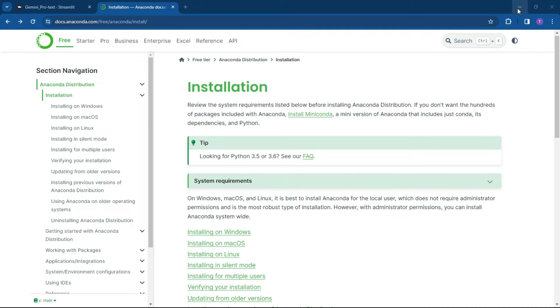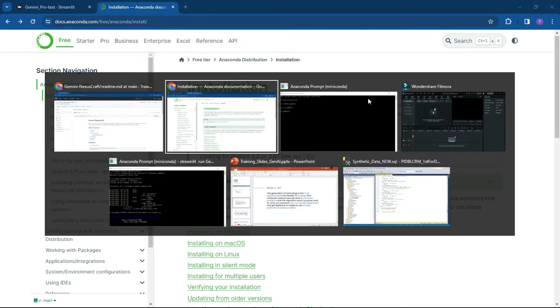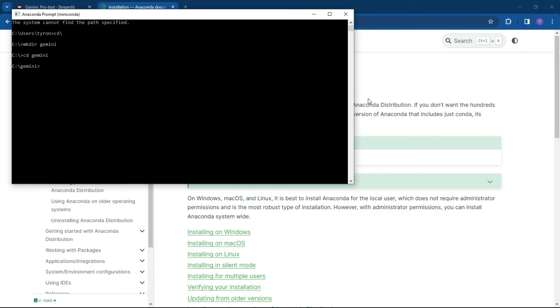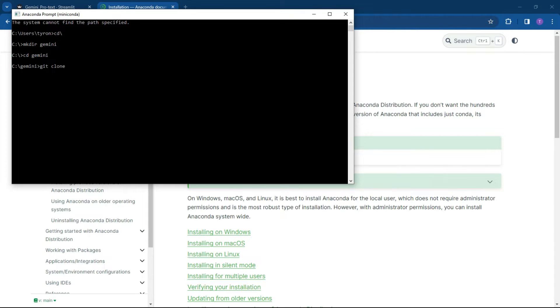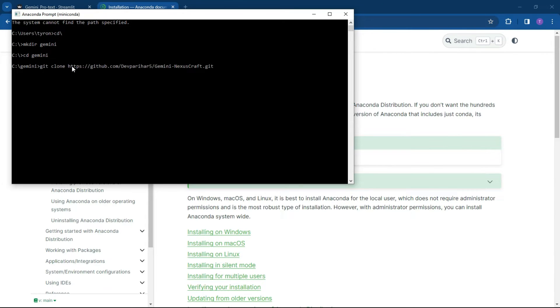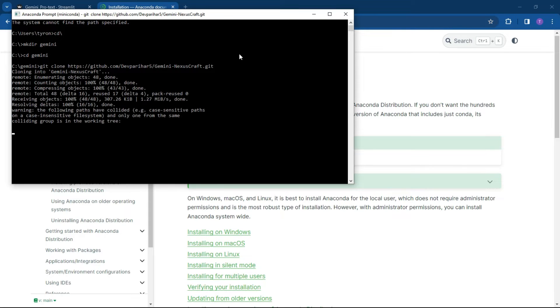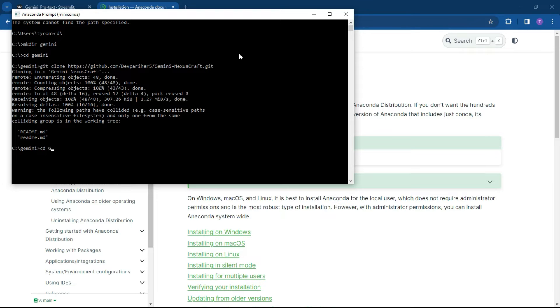So let's just go back to our Anaconda space over here. And all we want to do is type in the following: git clone, and then we're going to pop in the URL and hit enter. It's going to copy it into the Gemini Nexuscraft. So we're going to go into that space now. Let's go CD Gemini Nexuscraft.